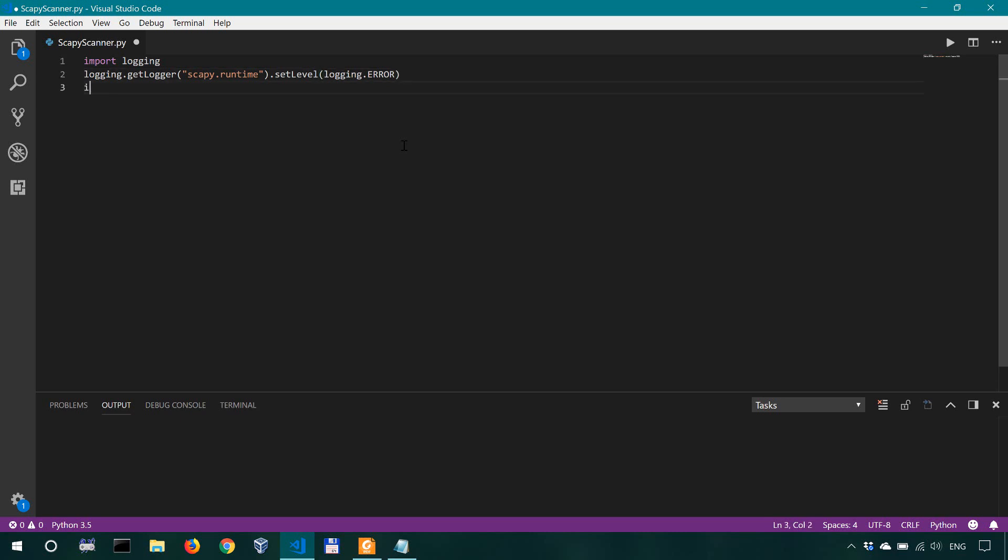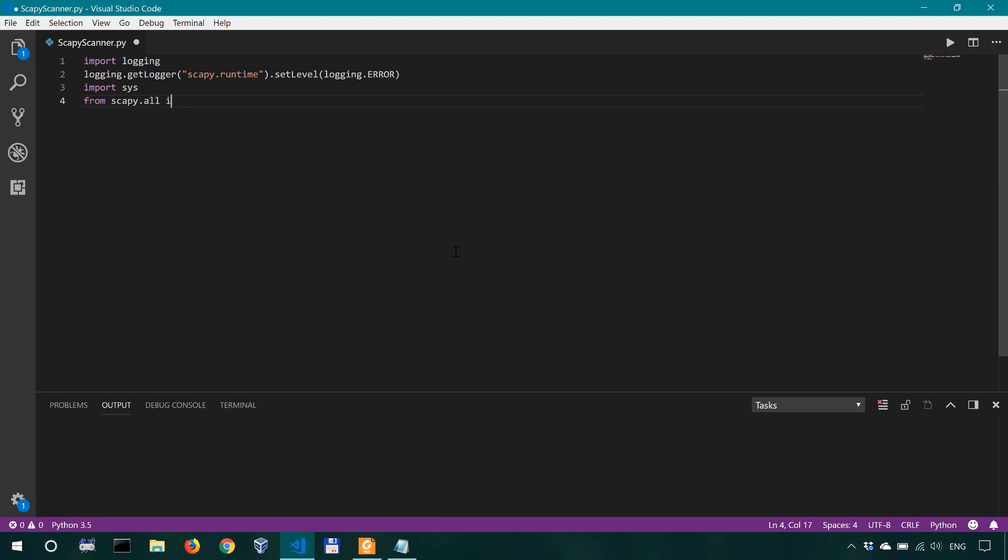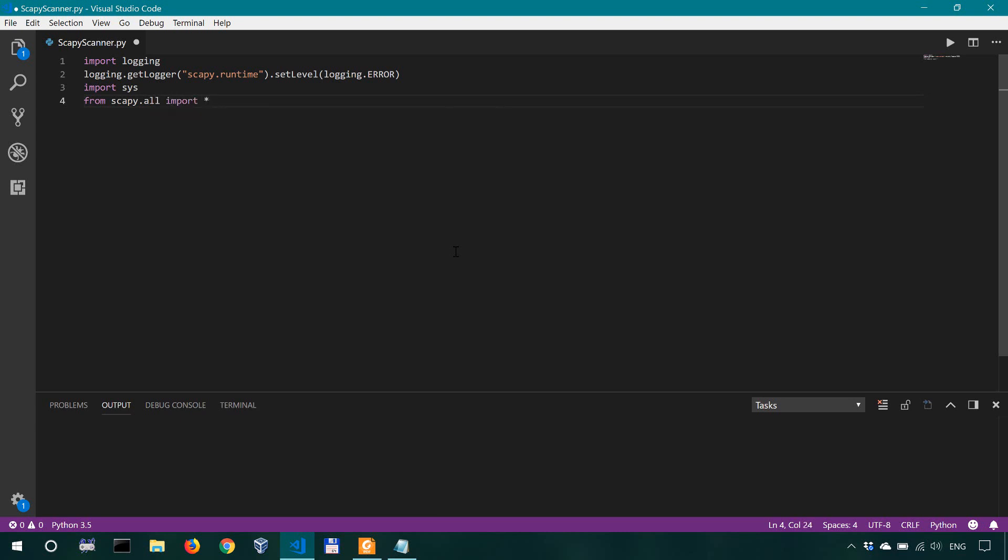We're also gonna import sys because our tool is gonna have command line arguments so that's why we have to import sys because we're gonna use sys argv and now finally as it's the norm for scapy we import from scapy all import everything.